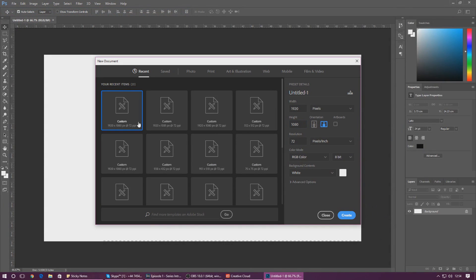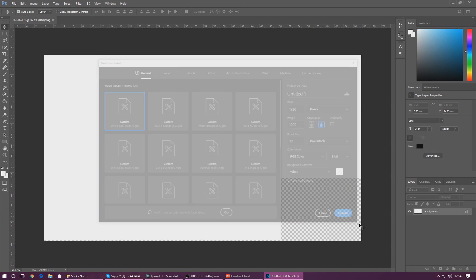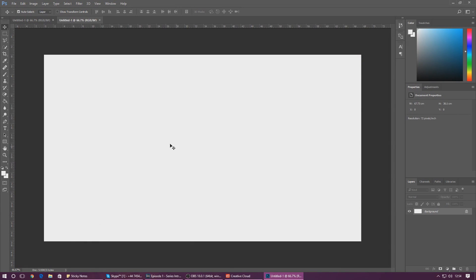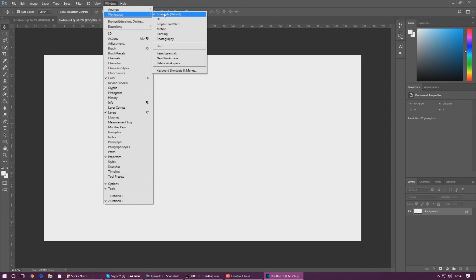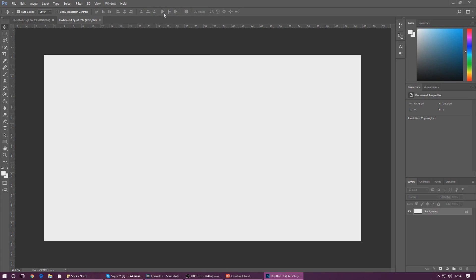Before we go any further, you'll probably know the Photoshop environment is fully customizable. However, we need to make sure we're on the same page and have the same work environment so you can follow along nice and easy. So head over to the Windows option in the menu strip, go to Workspace and set your layout to Essentials Default, and that will make your environment look exactly the same as mine.